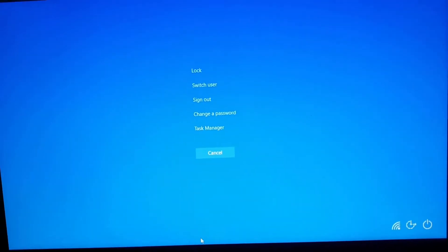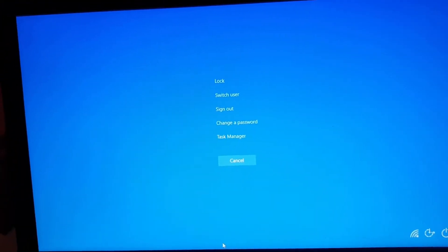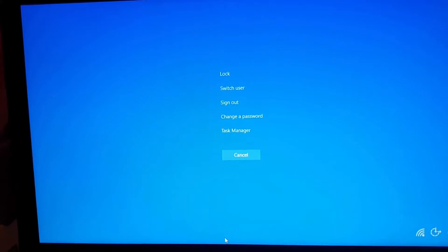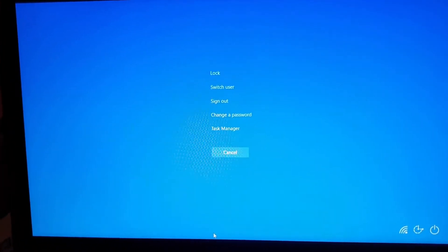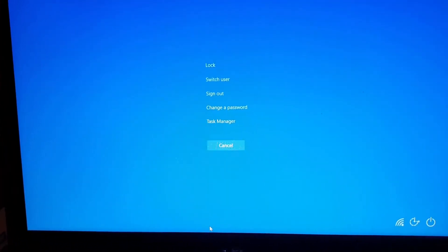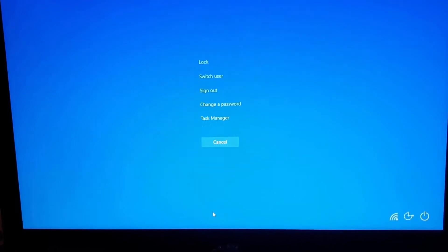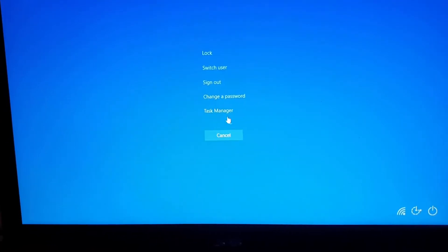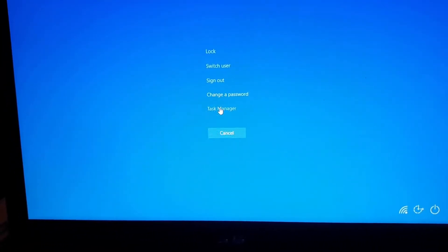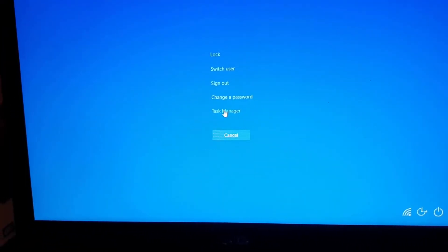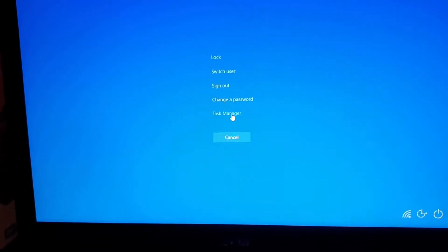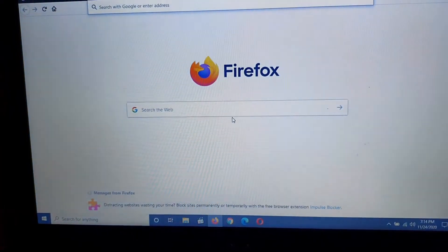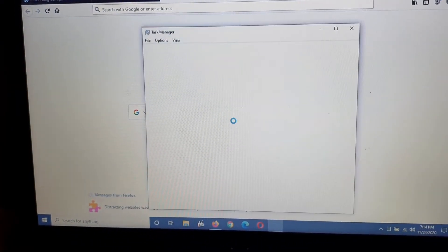You have the option to lock your device, switch user, sign out, change password, or task manager. Of course you're going to go to task manager if it offers you this option. Go ahead and go to task manager, you're going to find that task manager should open up after a while.